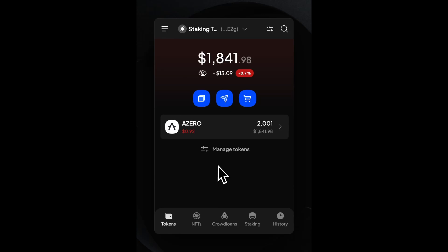Hello, this is Bob from A0ID. In this tutorial, I will run you through staking on Aleph Zero with SubWallet. SubWallet is a browser extension and a fully functional wallet to transact on the Aleph Zero network. Let's start with the tutorial.